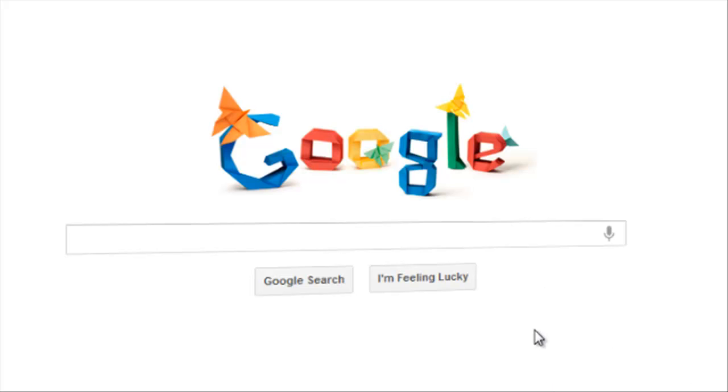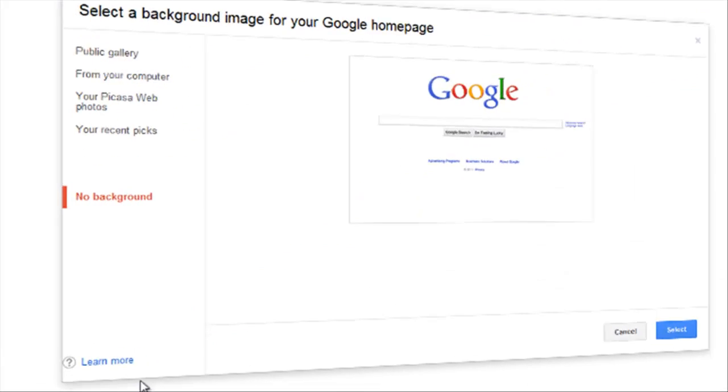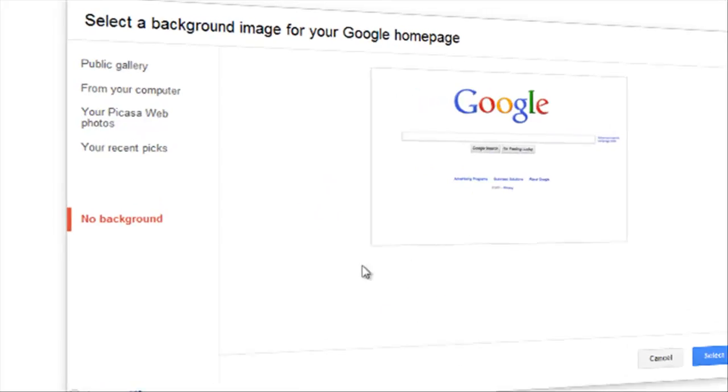The first thing you want to do is go down in the left corner. Just beside iGoogle it says change background image. Click this one. A box pops up and that's where you can control the background image.